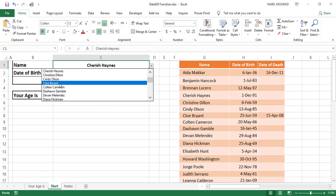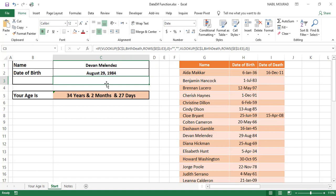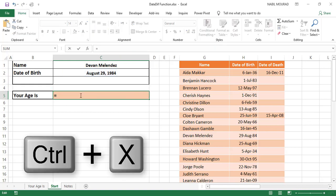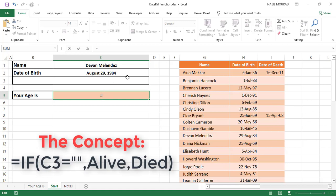If the person passed away, cell C3 has a value and I should calculate the difference between C2 and C3, not between the date of birth and today's date. My condition is whether C3 has a value or not. I select cell C5, cut the entire formula with Ctrl+X, and type equal IF. If C3 is blank, the person is alive — I paste the date difference function I just cut. Otherwise I create a new one that subtracts the difference between C2 and C3.